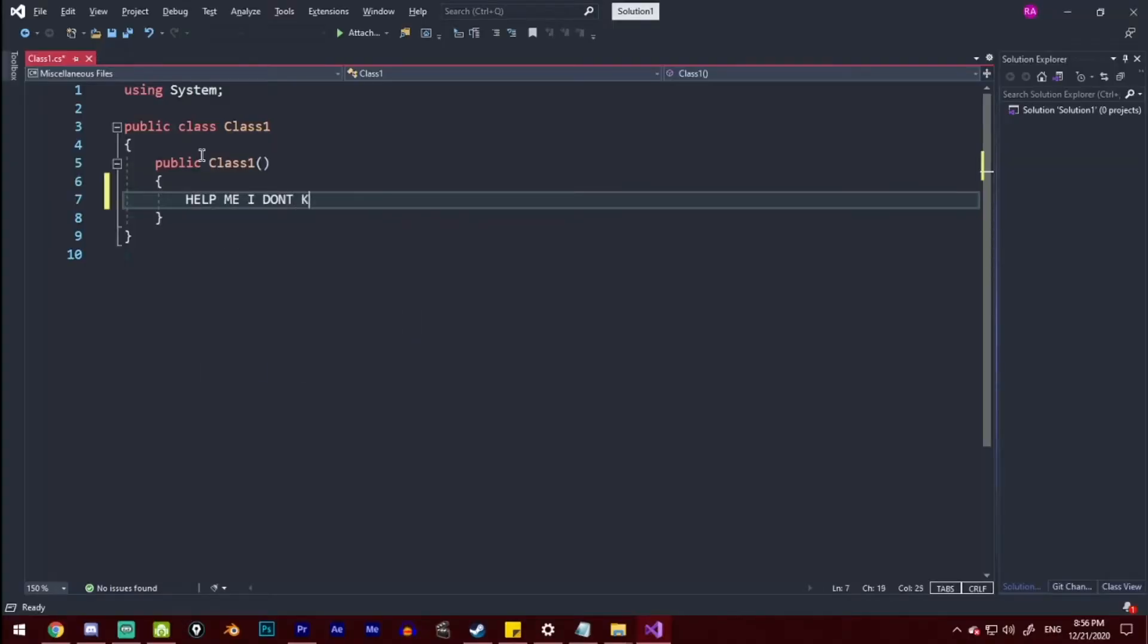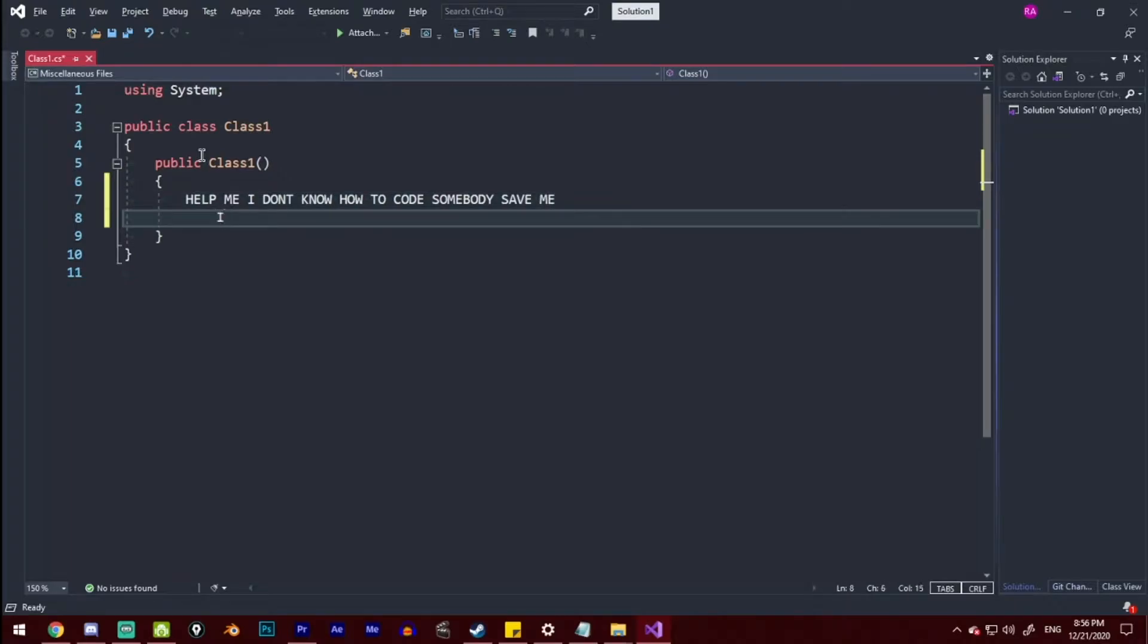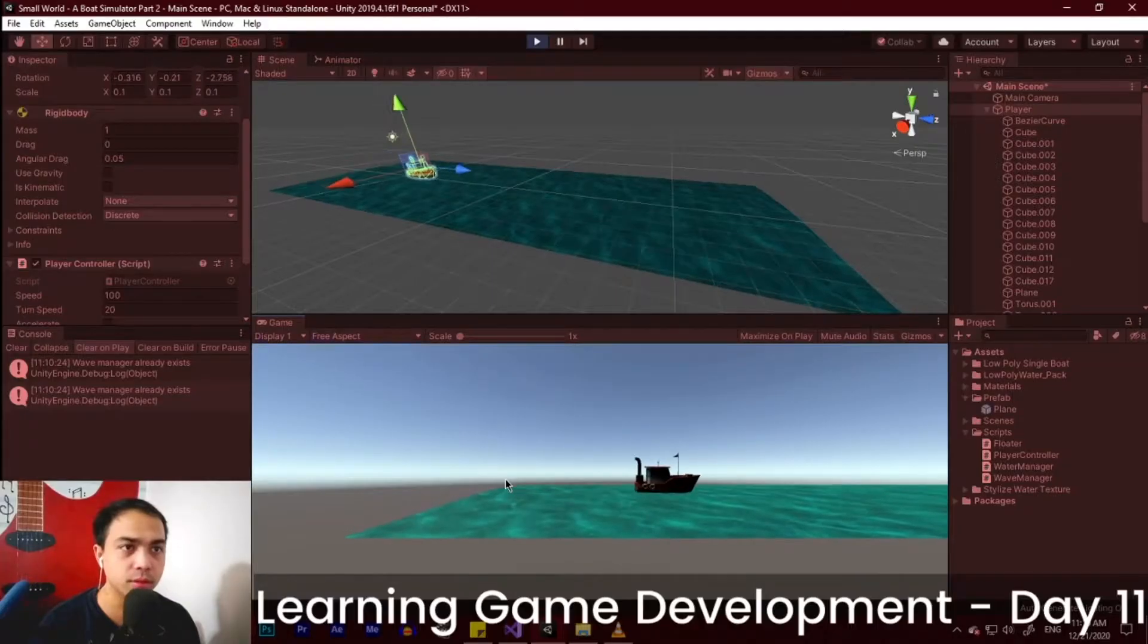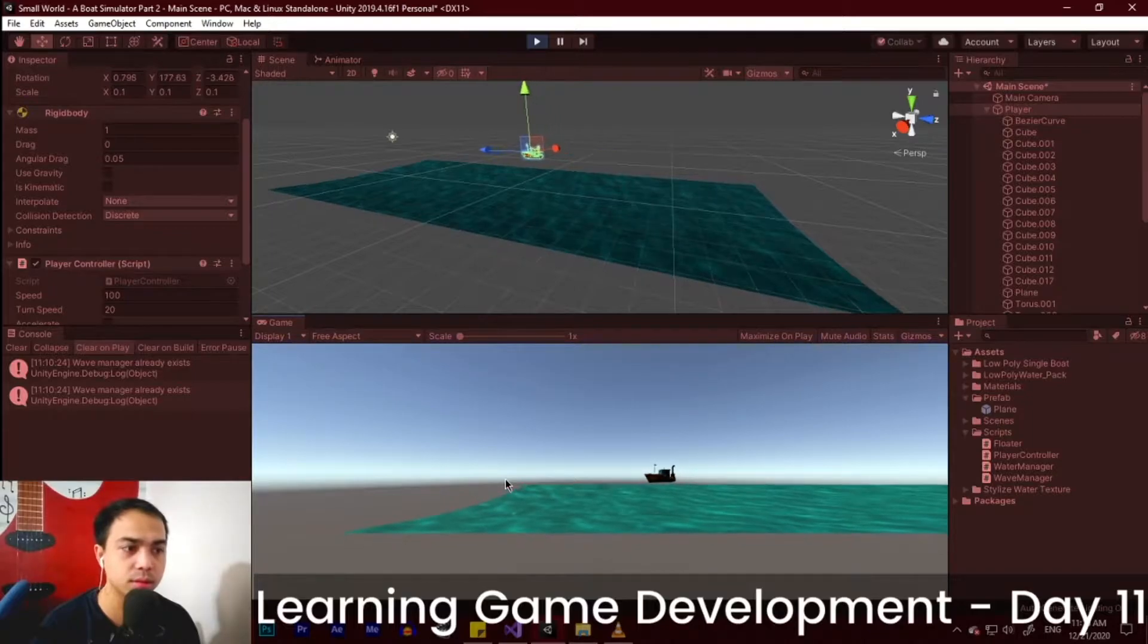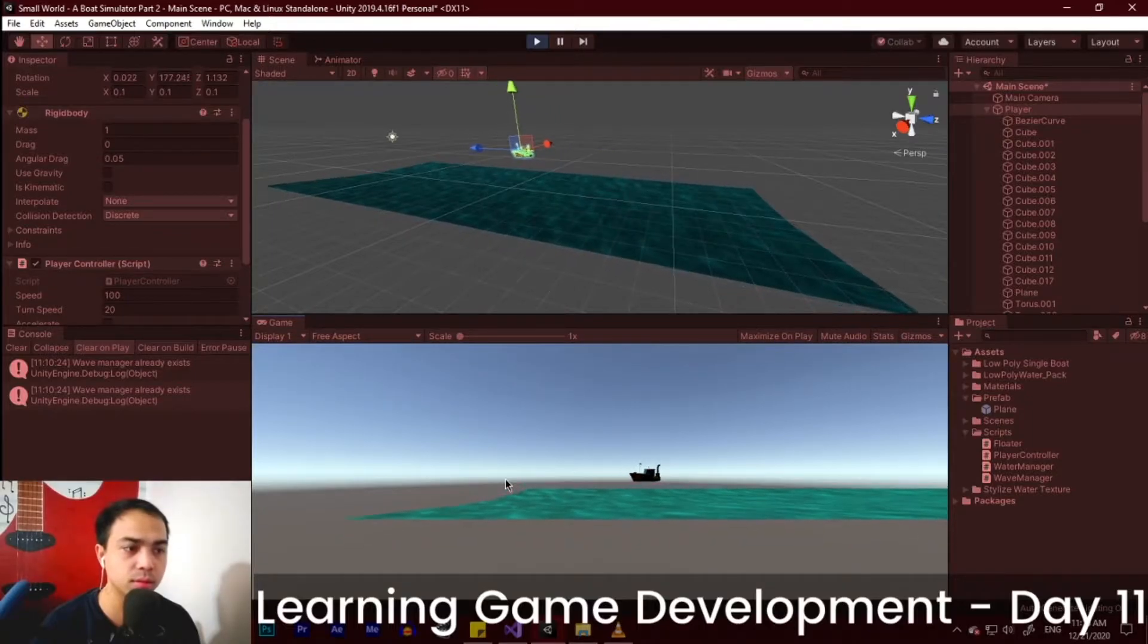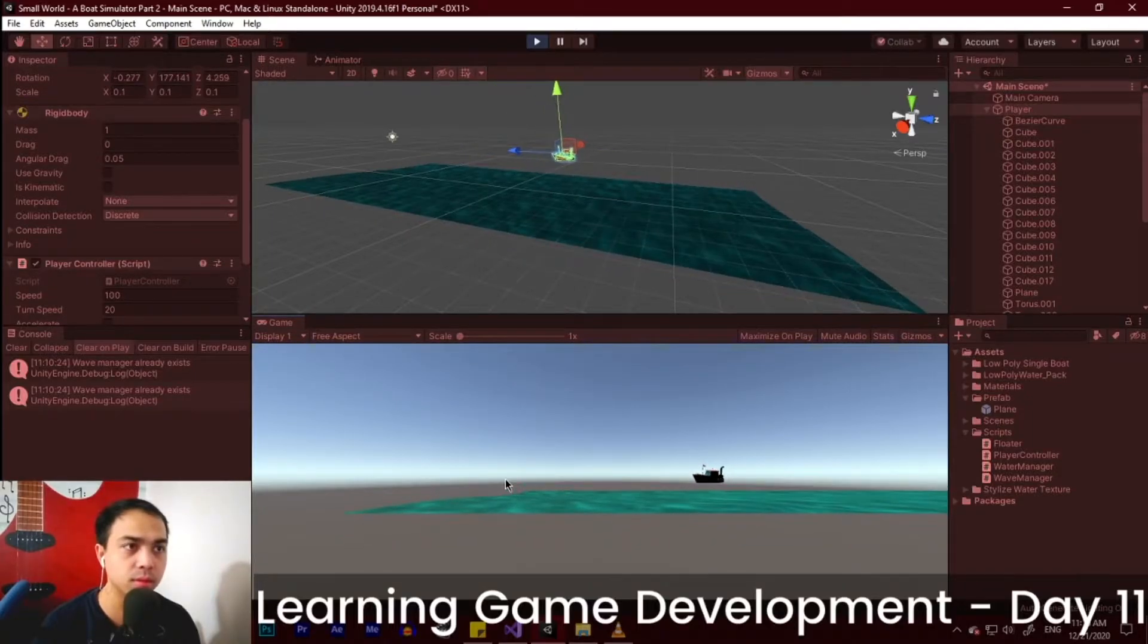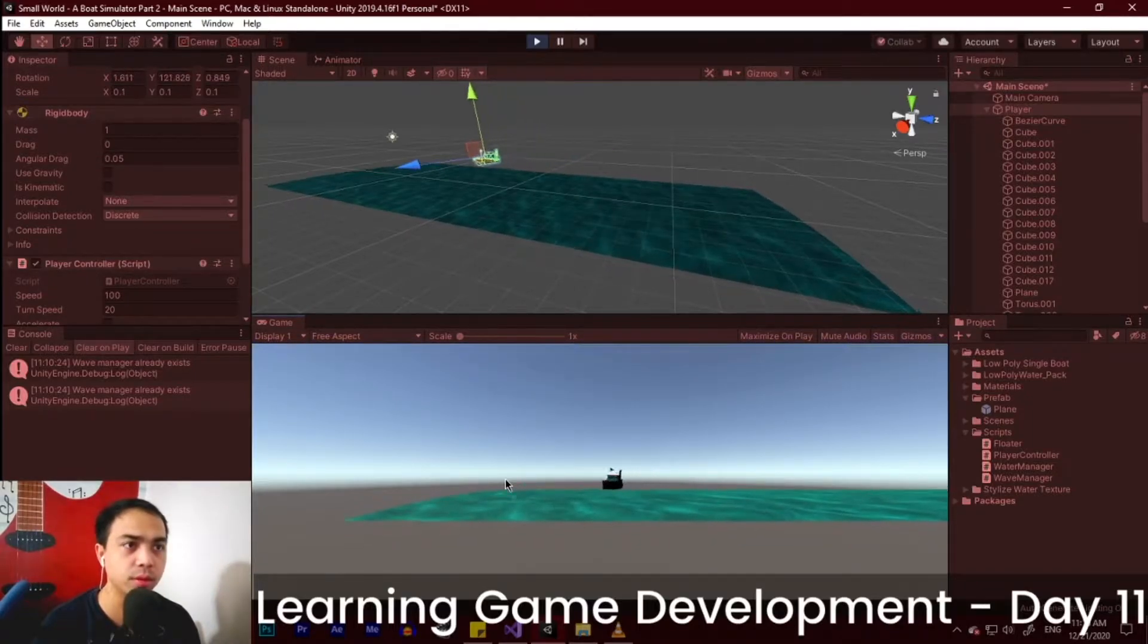Now it's time to add movement to our boat. So I added some code, tested my script, and adjusted the code and finally I got this. So now we can control our boat, but it still can go out of bounds. We're gonna fix that in a later date.